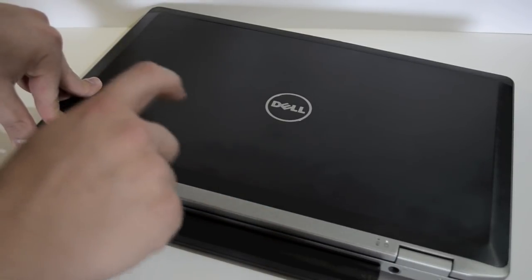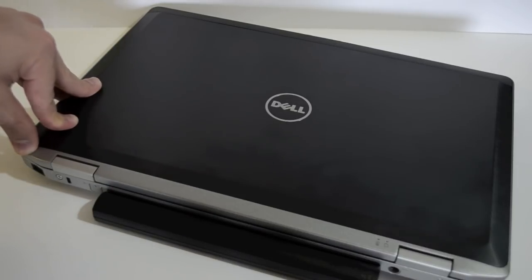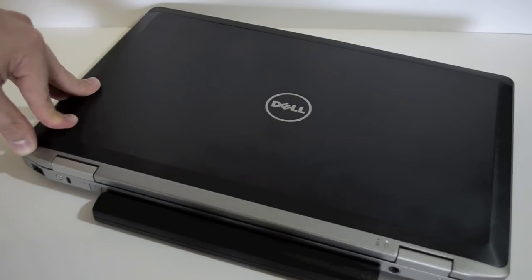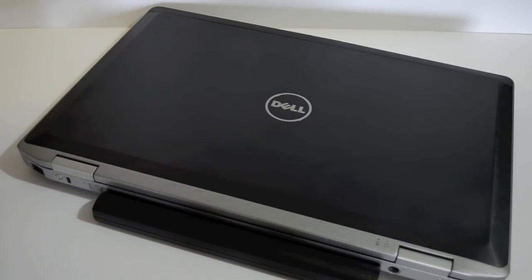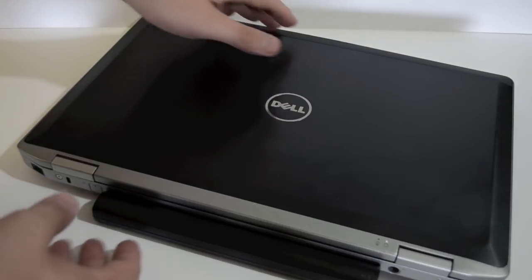We also have a beautiful 1080p HD display tucked in here. I'm going to give you a look around the device and then we'll take a peek inside.